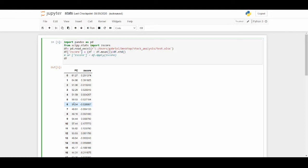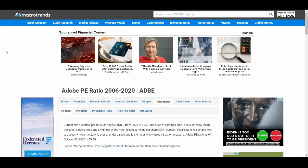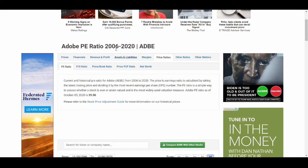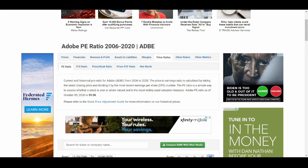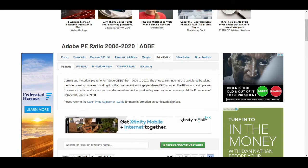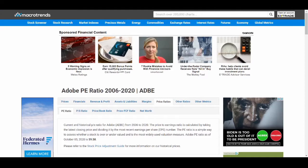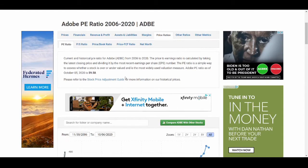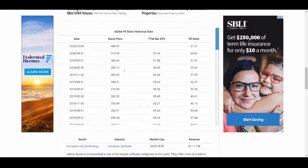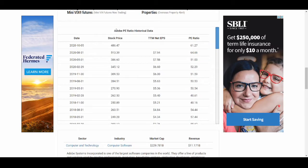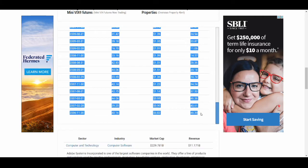Now let me go step by step through where I get the data and how I do the cleansing, because this cleansing is a little different than what we've been doing with the financial statement stuff. The first thing we need is our data, so I'm going to use Adobe since it was the most recent company I talked about on this channel. I'm on a site called MacroTrends — it's all free. I scroll down and here is Adobe's PE ratio historical data, and I'm just going to copy all of it with Control+C.